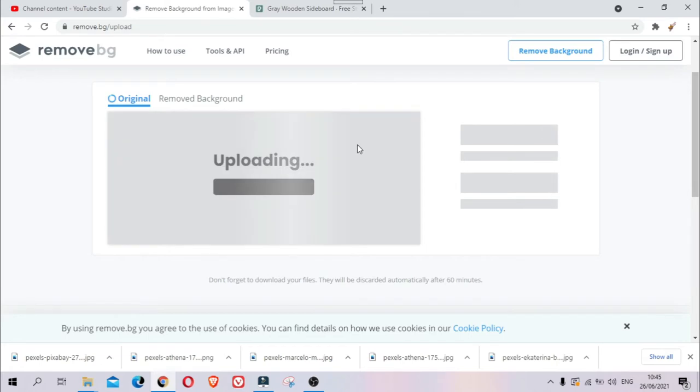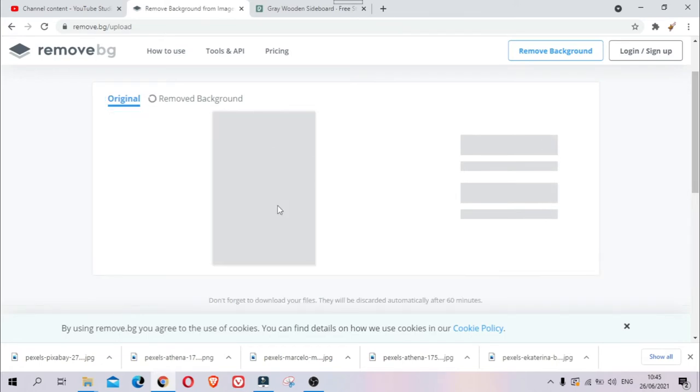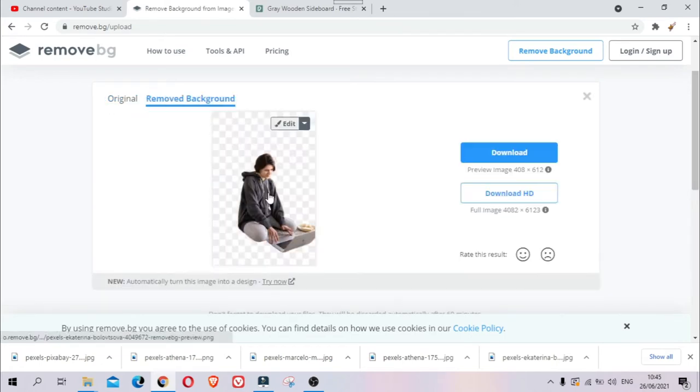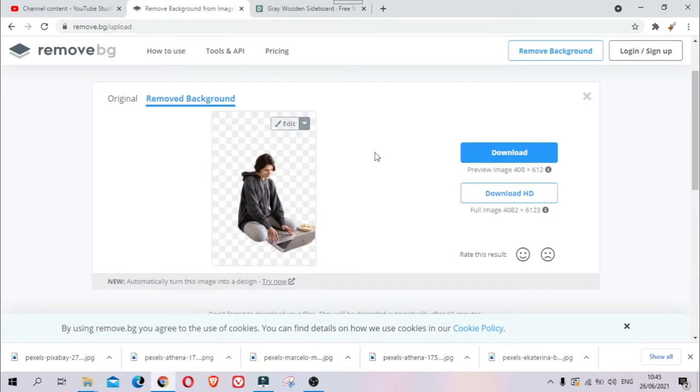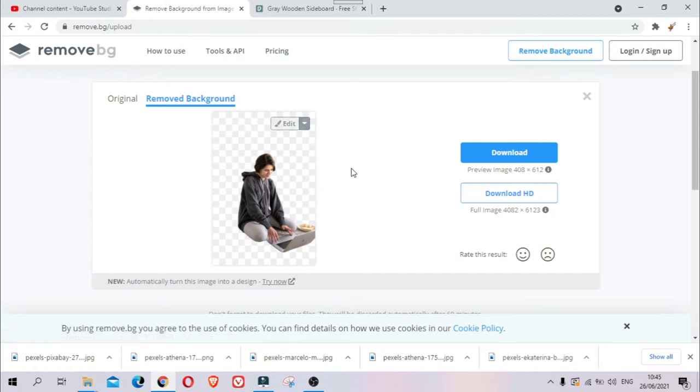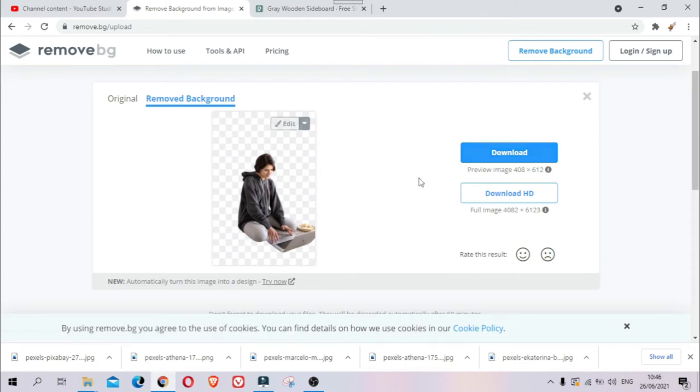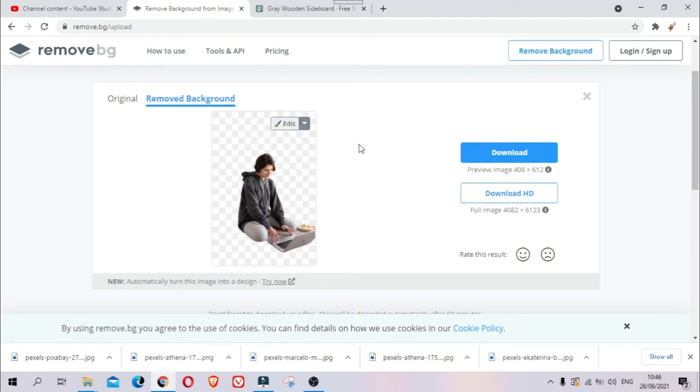Okay, it's uploading now. There's the photo, and there you go—it automatically removed the background. There's more you can do; you can actually change the background. If you want it this way, you can download it right away here, just click download and you're done. But there's more you can do. We can actually change the background; just click edit here.